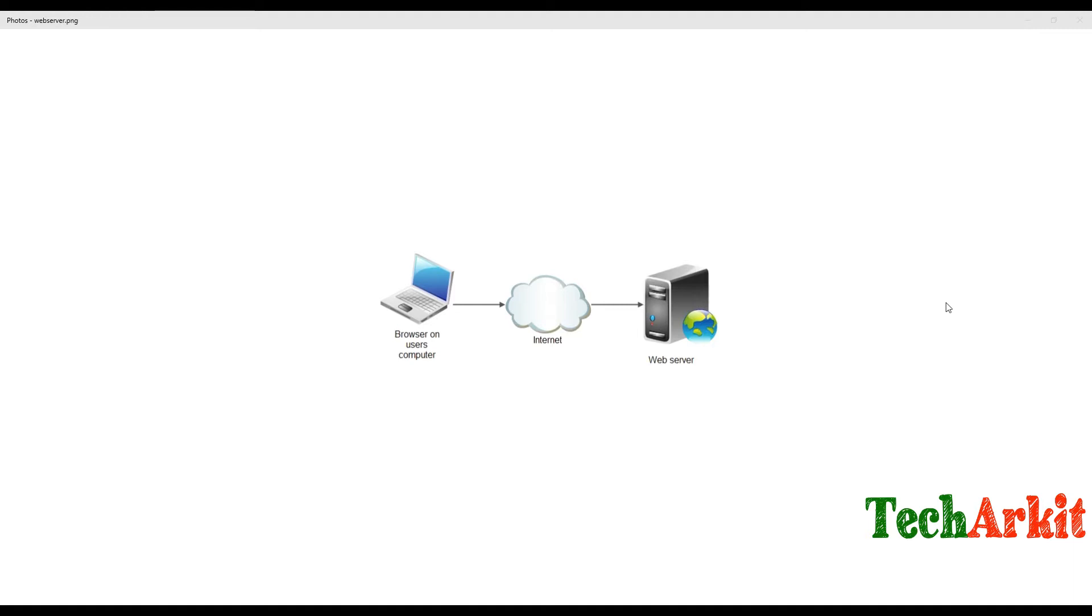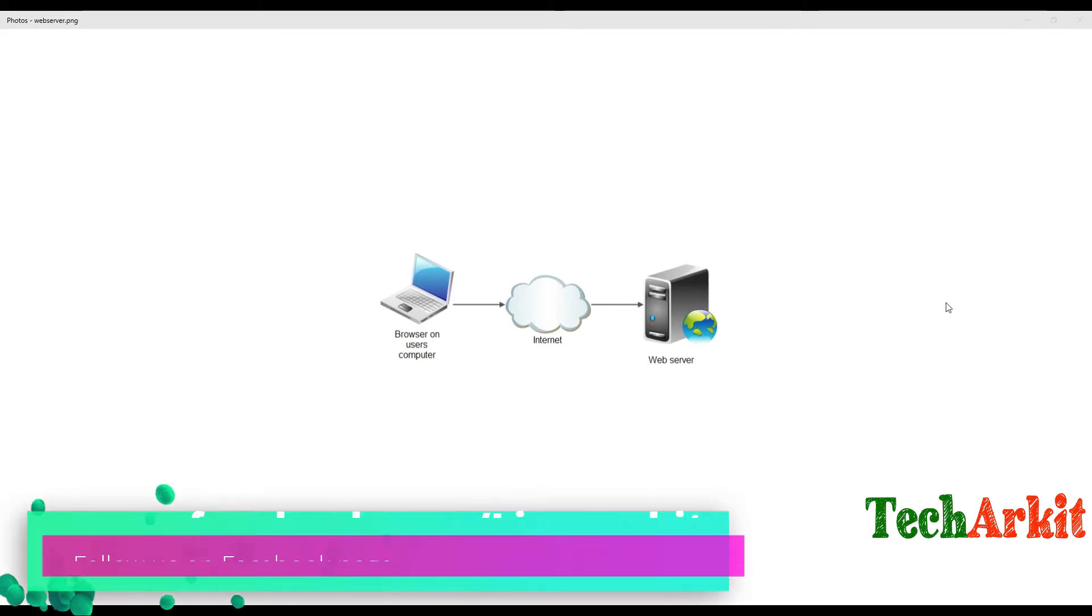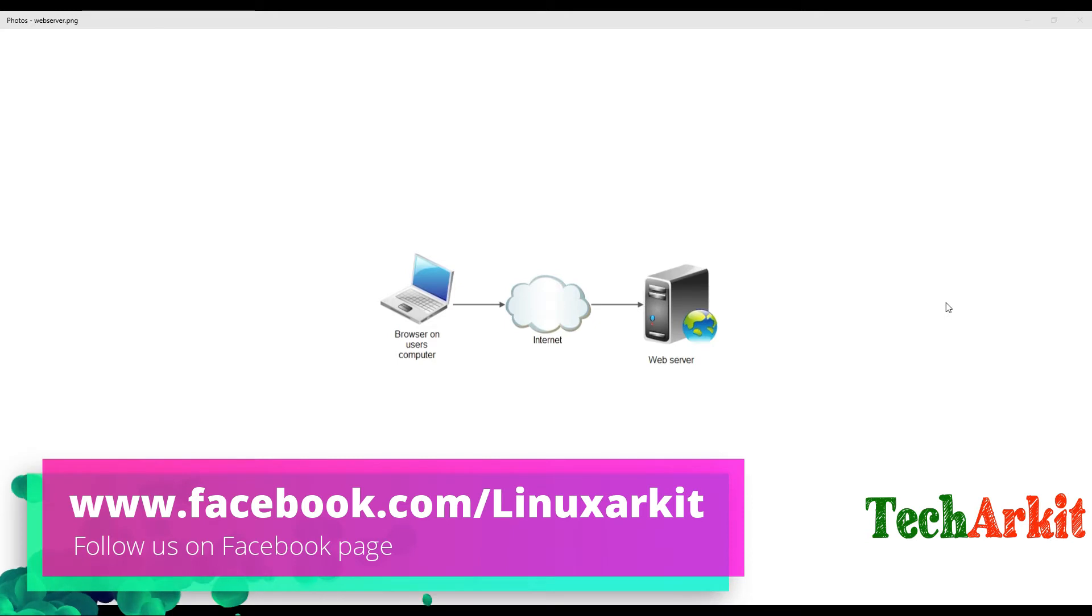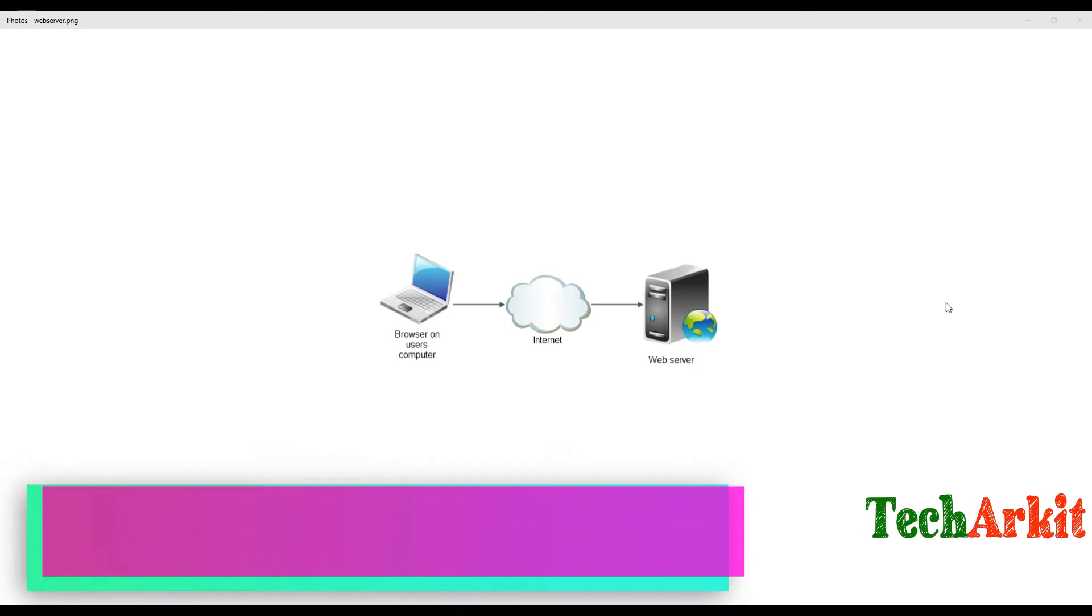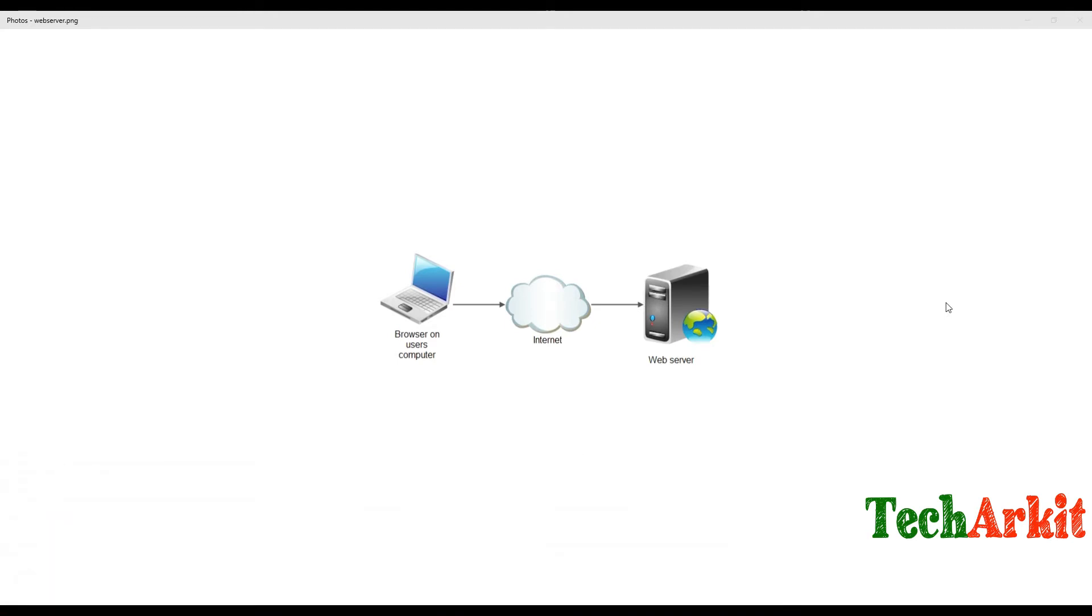We'll access this web server using any client machine, whether you use a Linux client machine or Windows client machine. We'll see how web servers work and what web servers are all about.